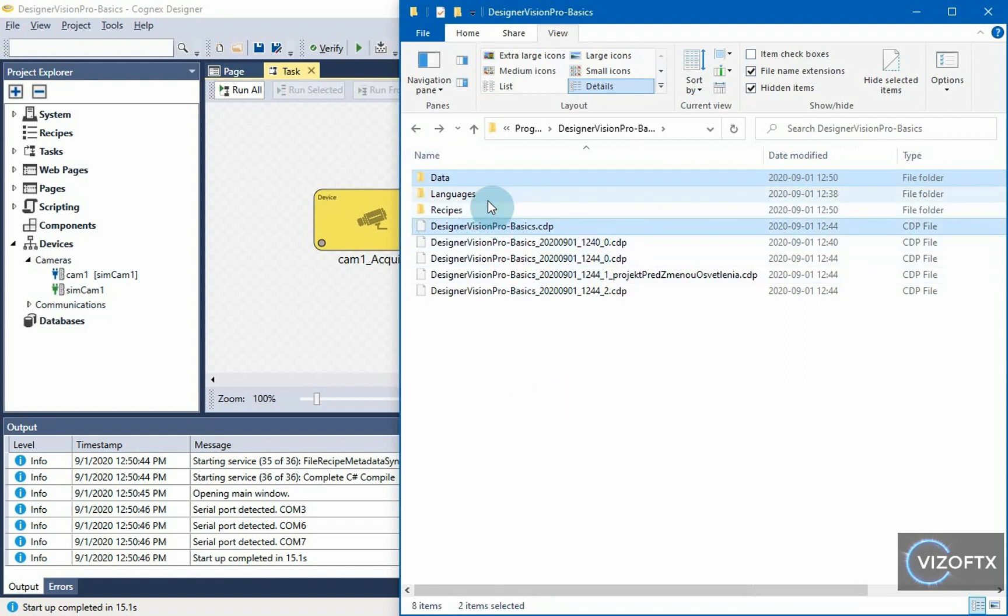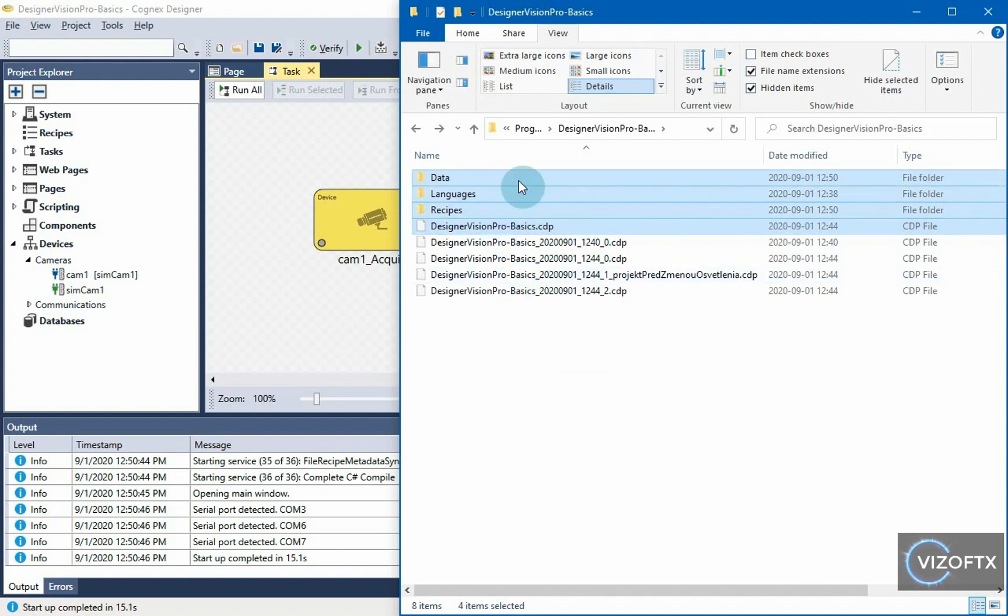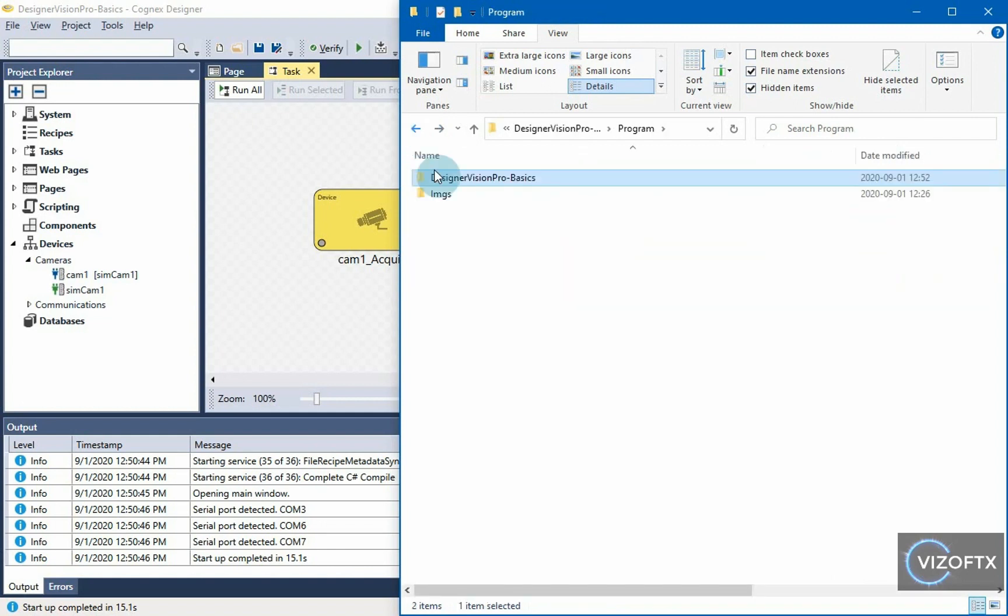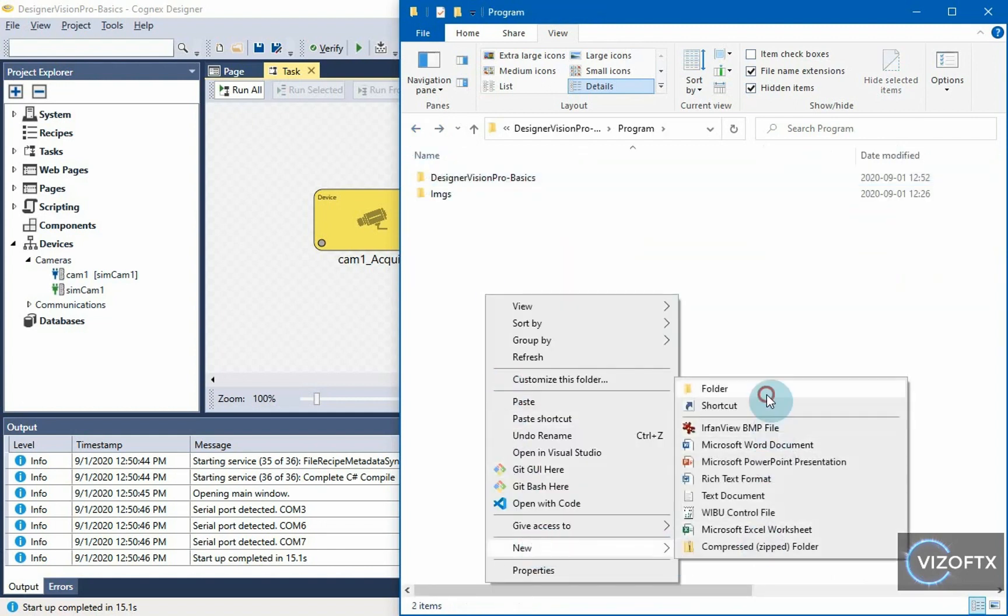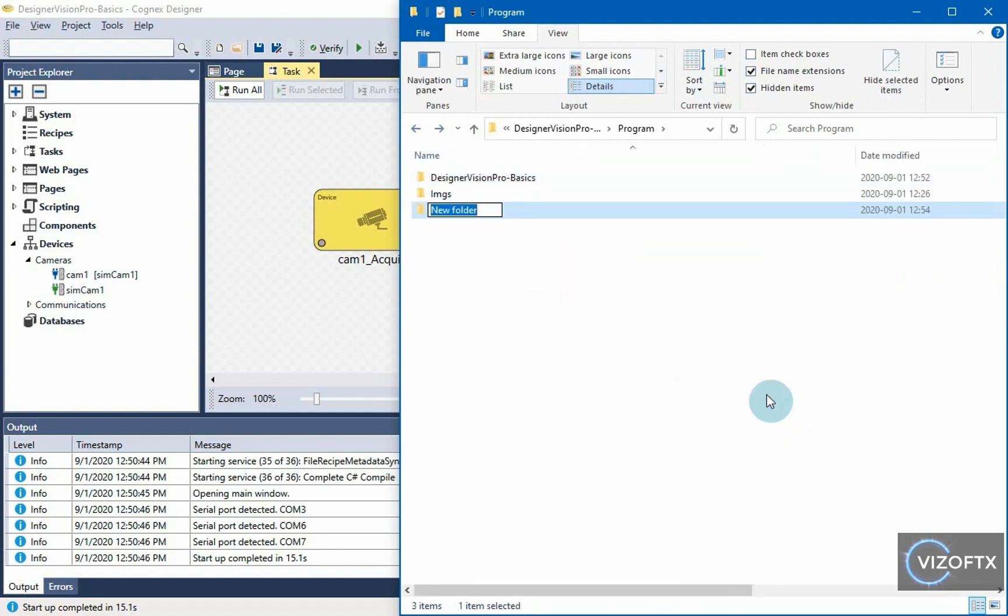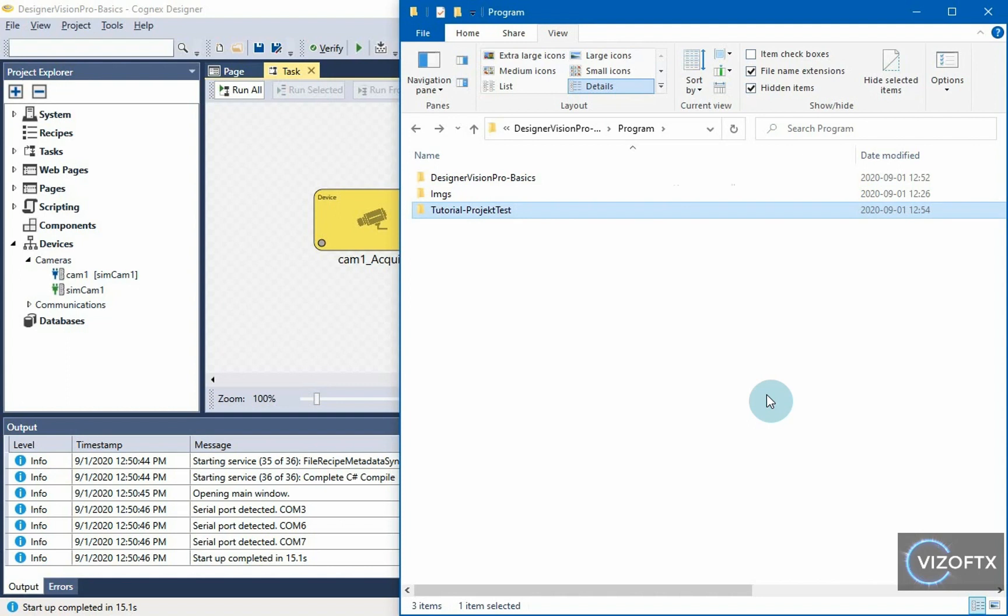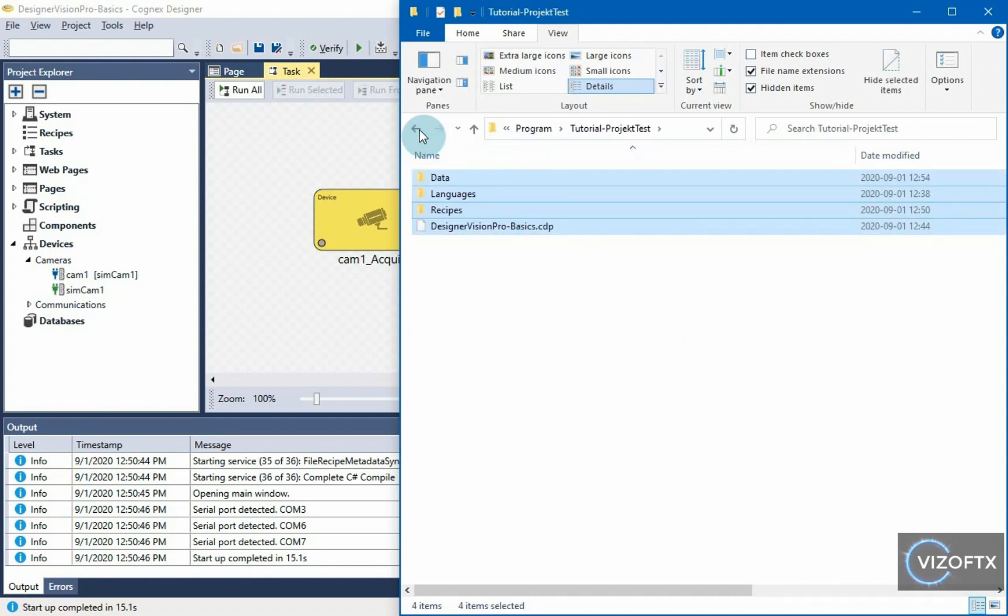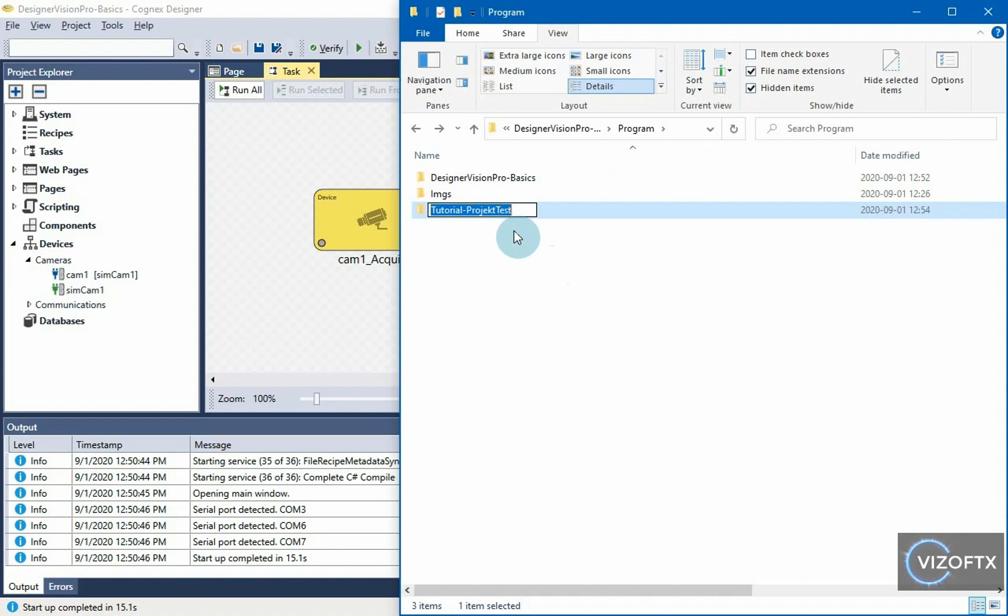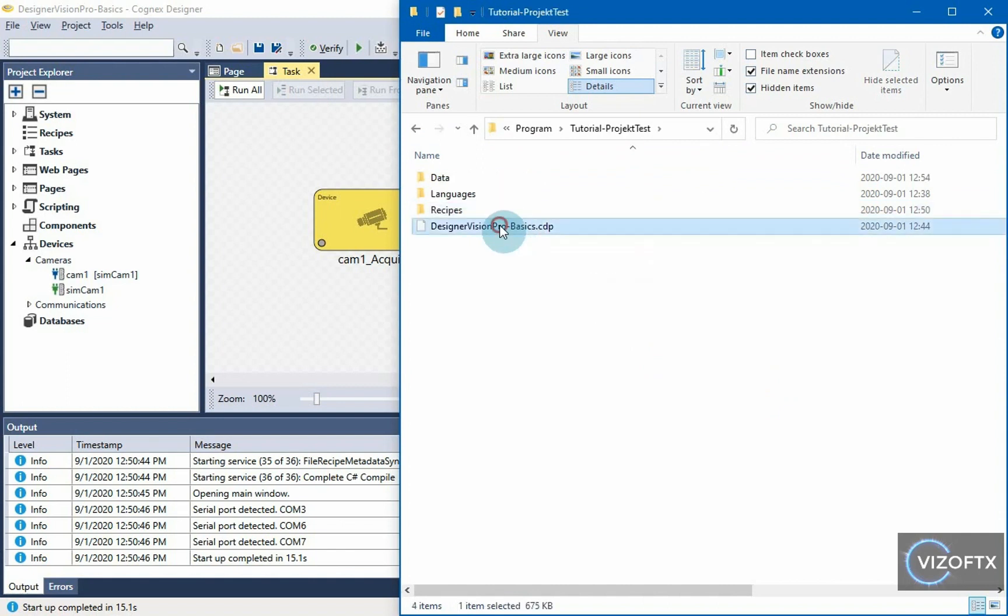So, for example, if I want to move a project to another folder, and I can now show how to change the name of that project, I can do this by copying these four things. I'm going to create a new project here, tutorial project for example, I'll name the new project. And in order to open the project in designer, that CDP file must be called the same as the parent folder.